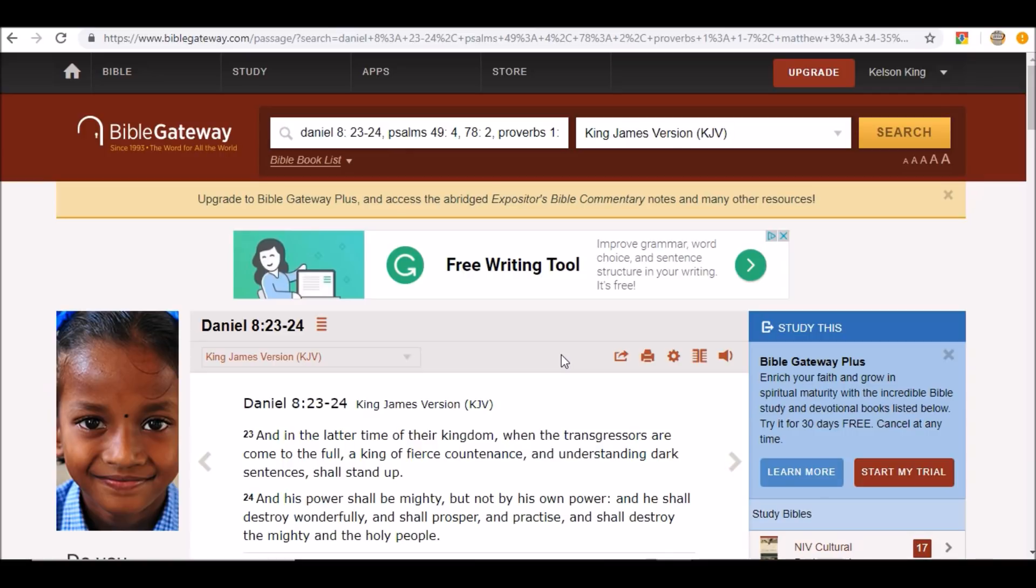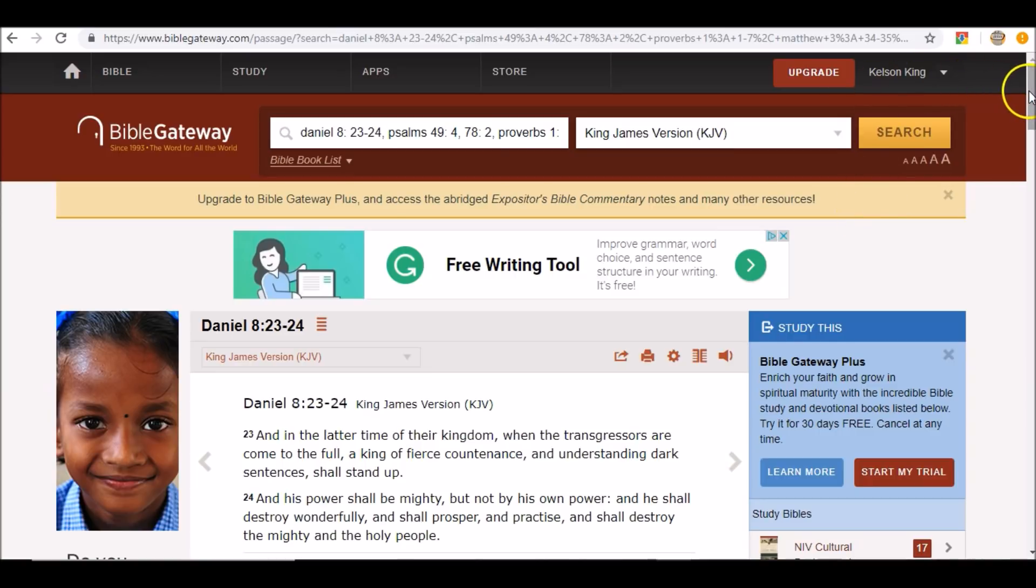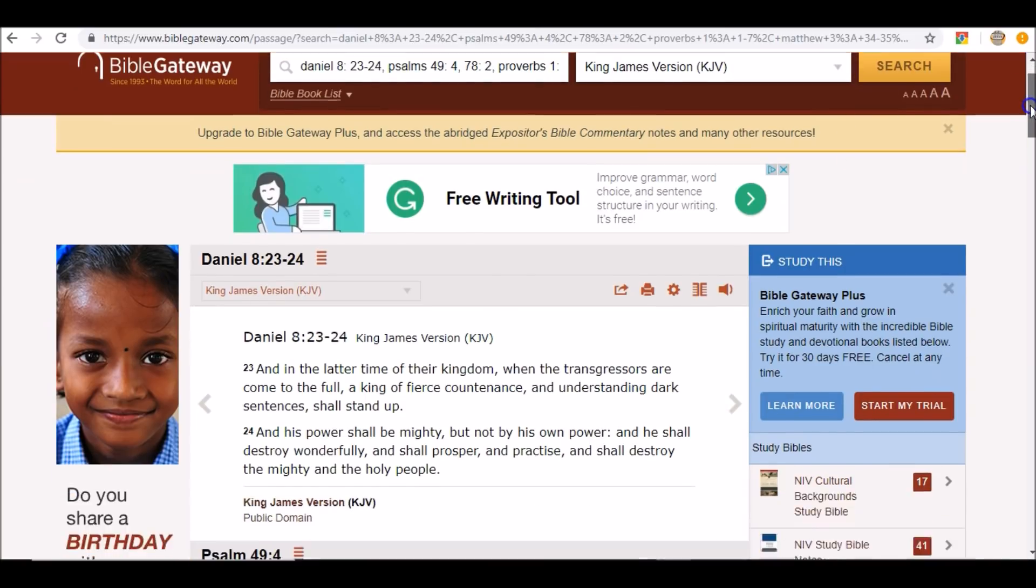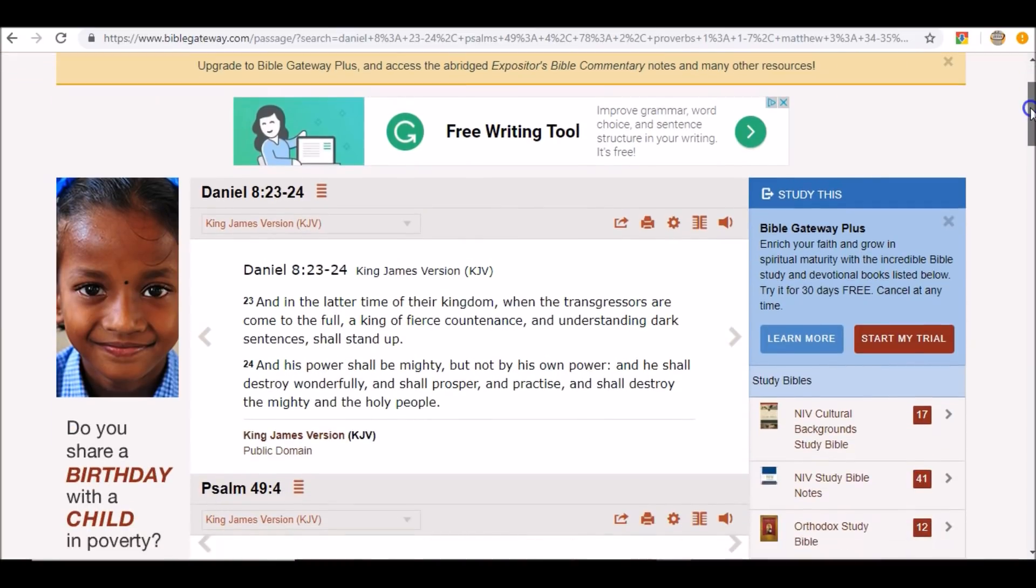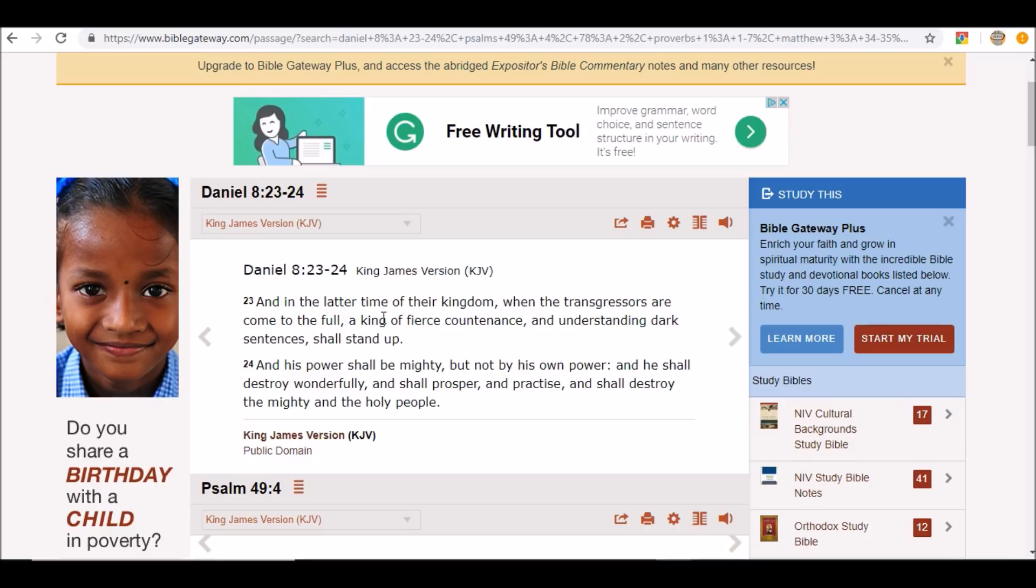In regards to what we're talking about today, that is Daniel chapter 8, primarily verses 23 through 25, and a better understanding of it and how it ties in with end times Bible prophecy. We want to start in verses 23 and 24: In the latter time of their kingdom, when the transgressors are come to the full, a king of fierce countenance and understanding dark sentences shall stand up.